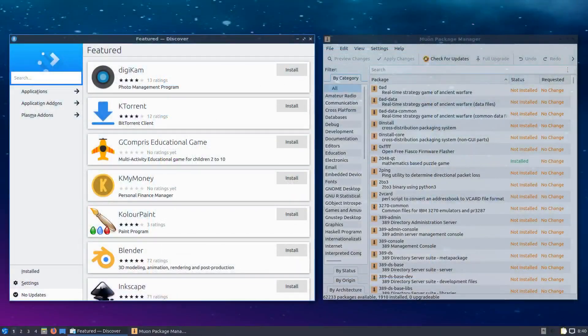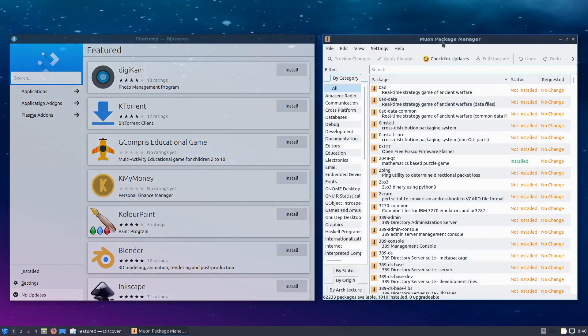For those of you who want to add extra programs to your system, you can use one of two graphical interfaces to do so. First, there's the new Discover Software Center, and you can also use the Muon Package Manager.